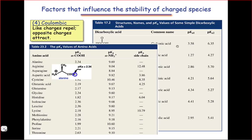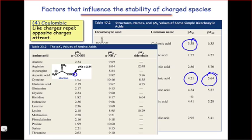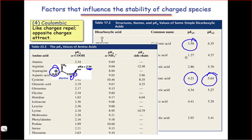Conventional carboxylic acids have pKa's around 3 or 4, with pKa2 values being even higher for diprotic acids, but alanine's pKa is much lower. We can explain this by noticing the positive charge on the amino group. That positive charge will be stabilized by an adjacent negative charge, which can be created through deprotonation. As a result, alanine is more acidic than a conventional uncharged carboxylic acid.